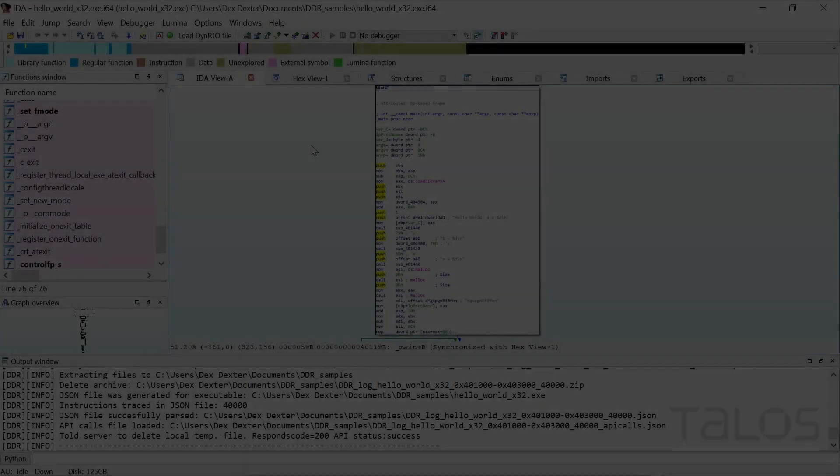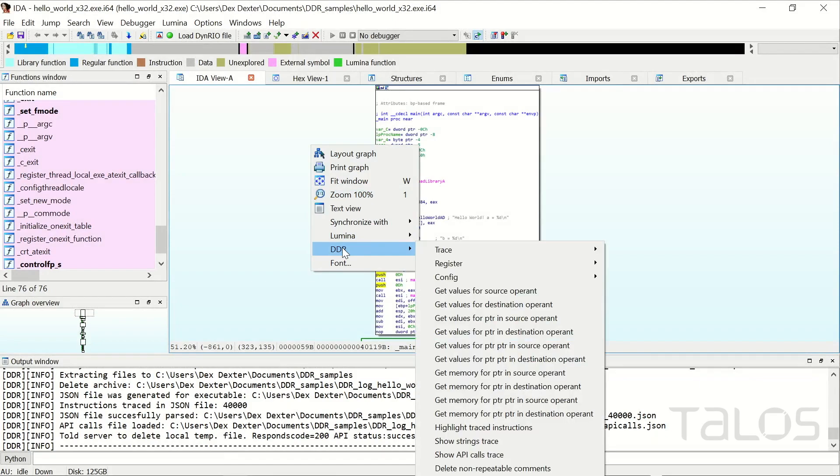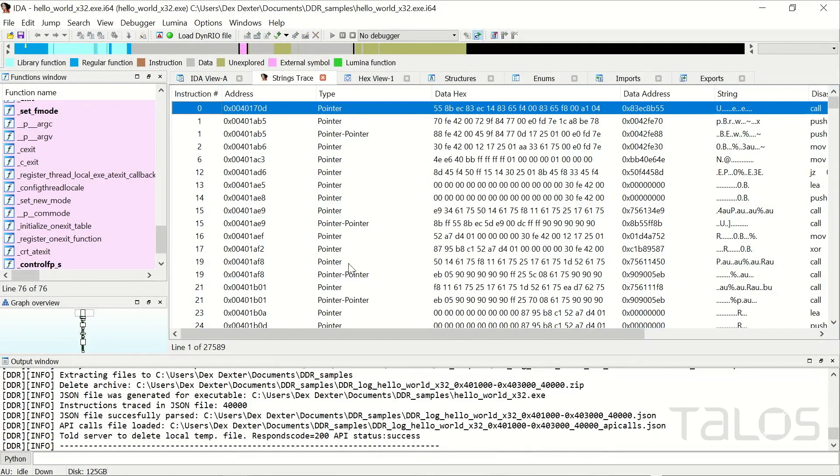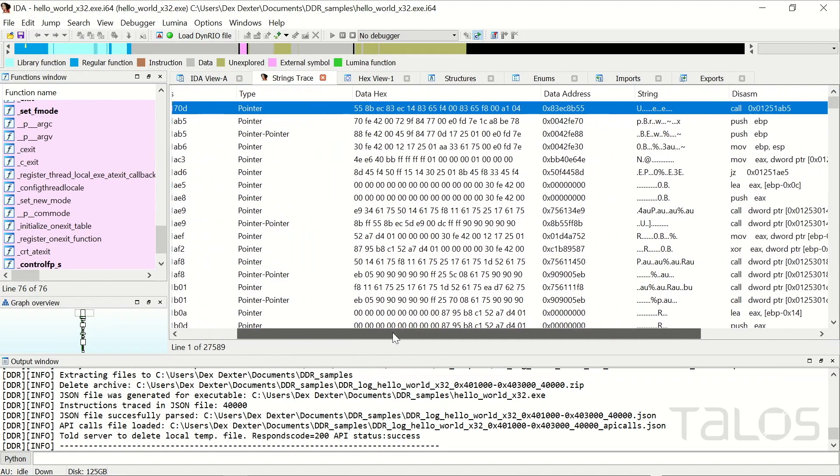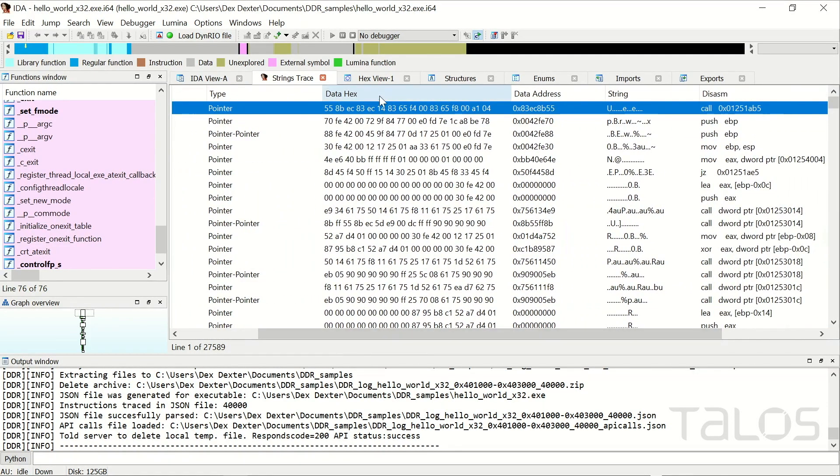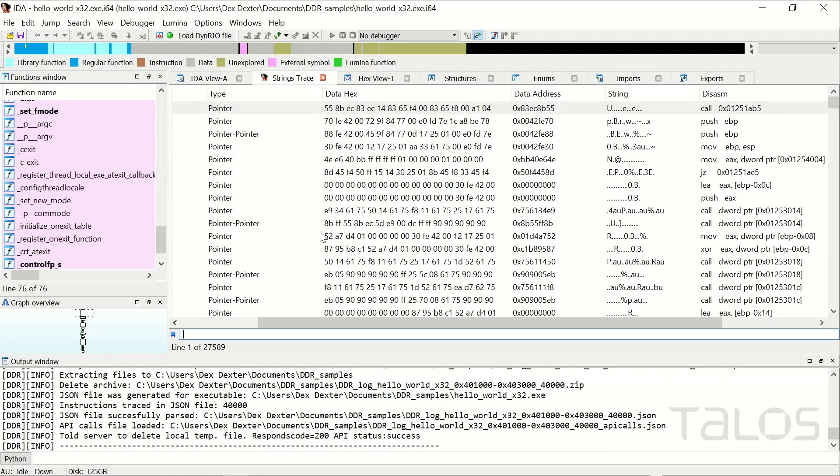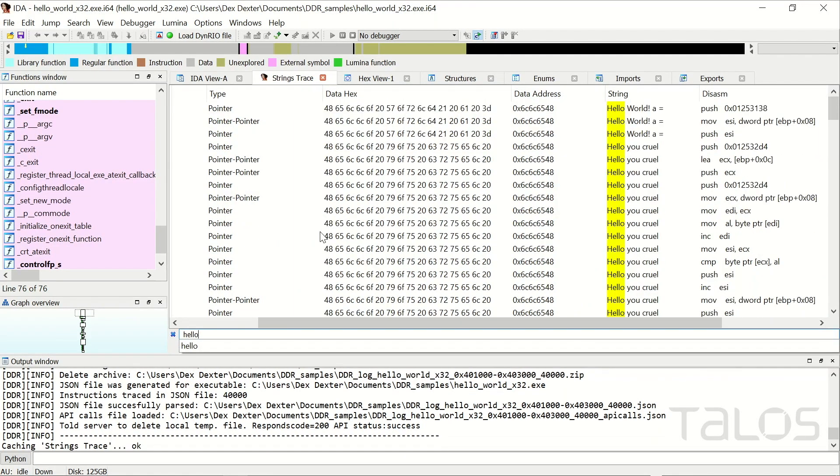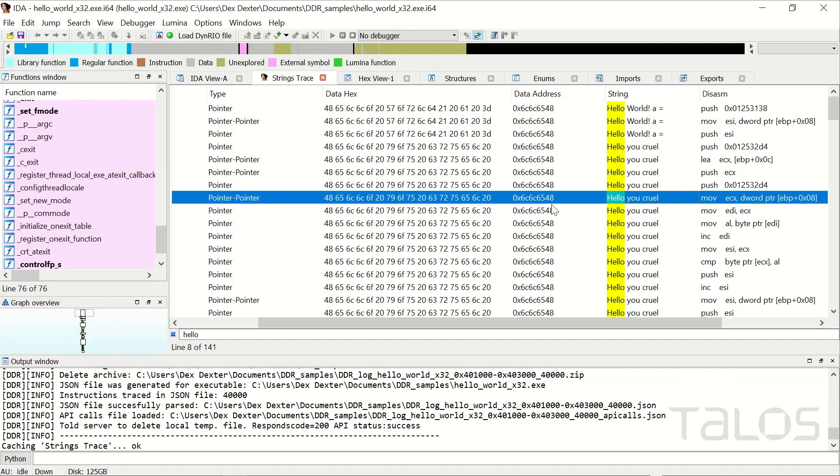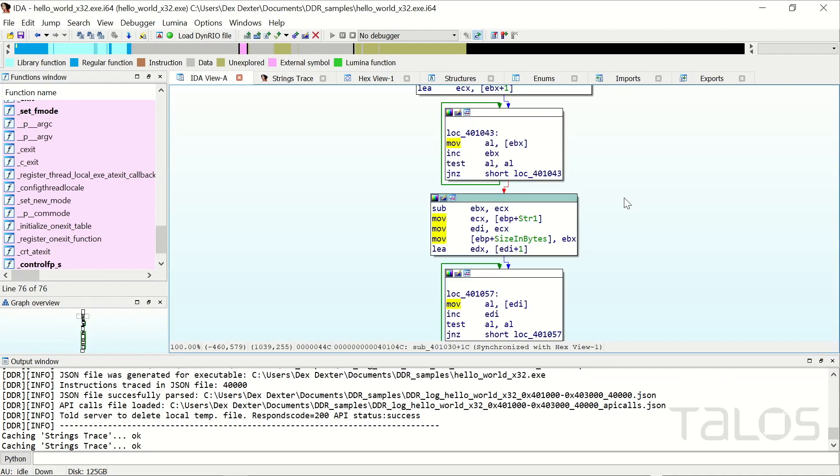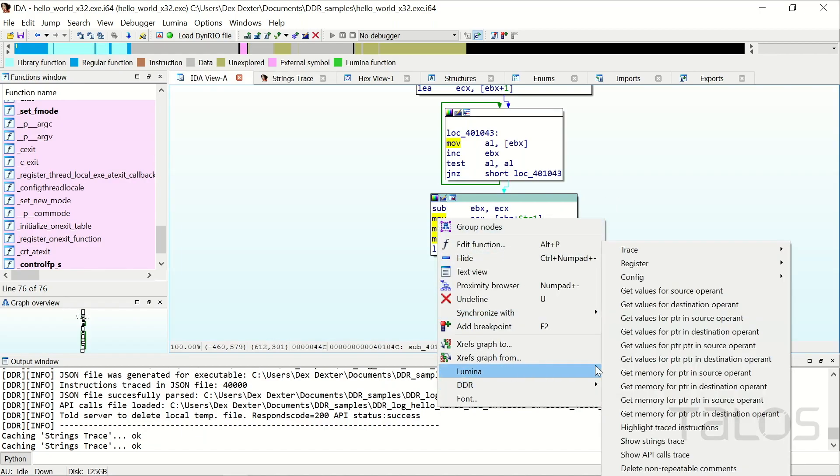Another handy feature of DDR is that it logs all strings at runtime, including decrypted ones. Just open the Show Strings Trace window and you can search for any string that you like. And again, a double-click jumps right to the corresponding instruction.